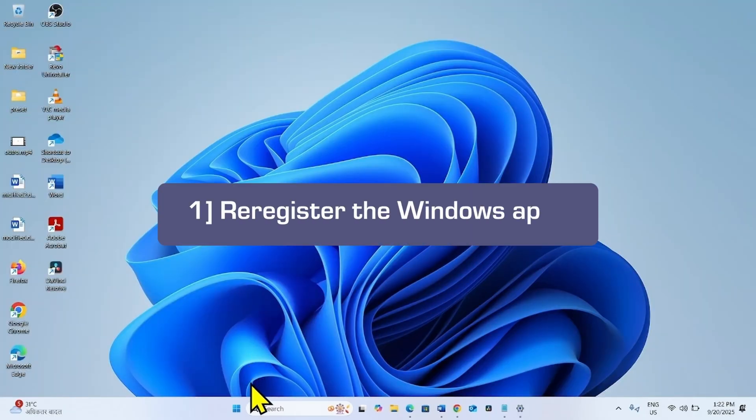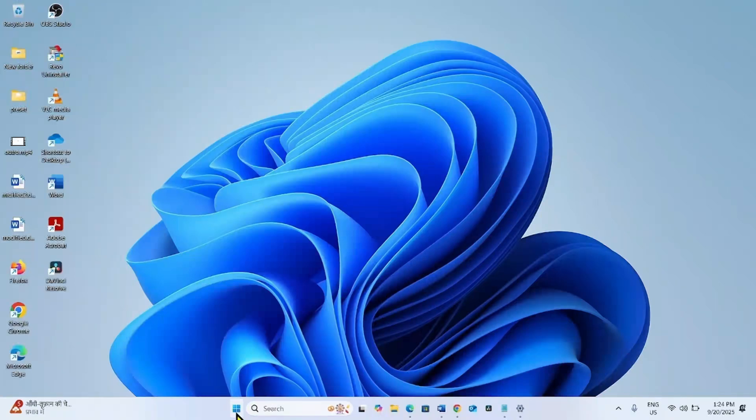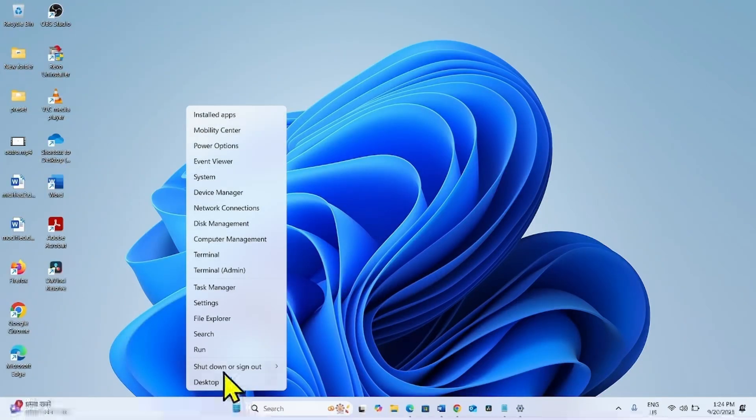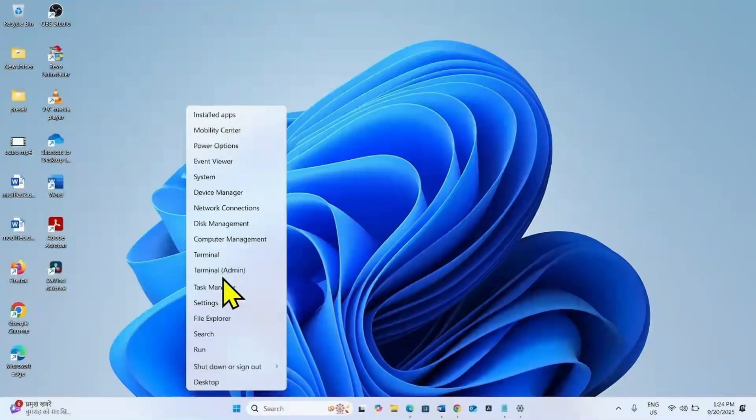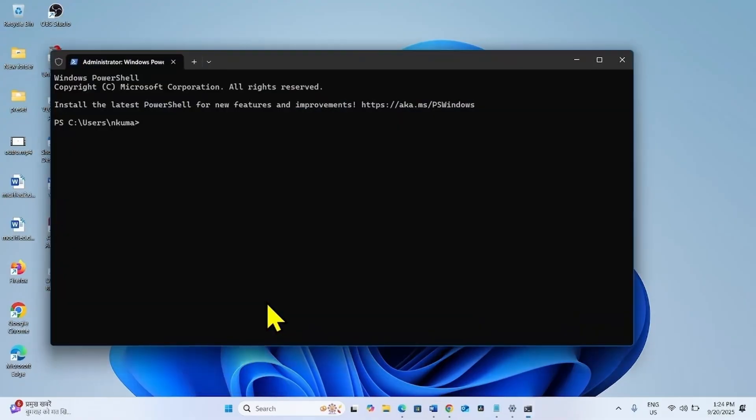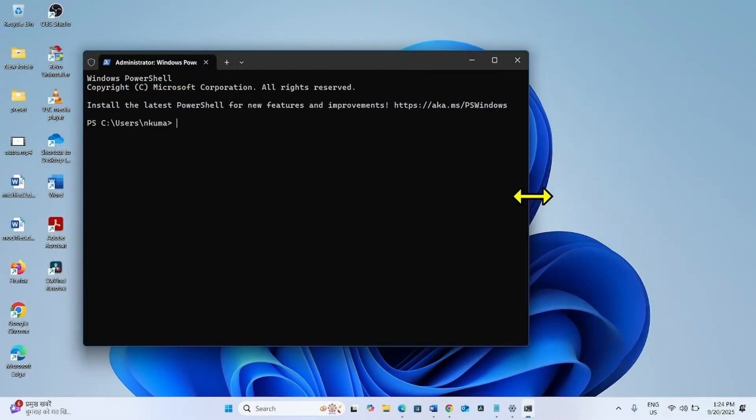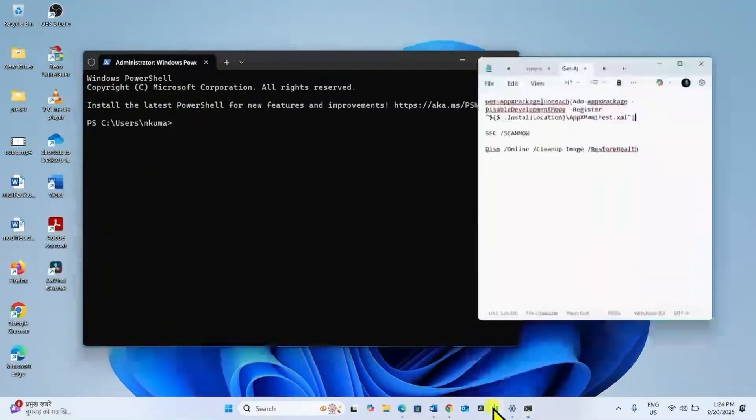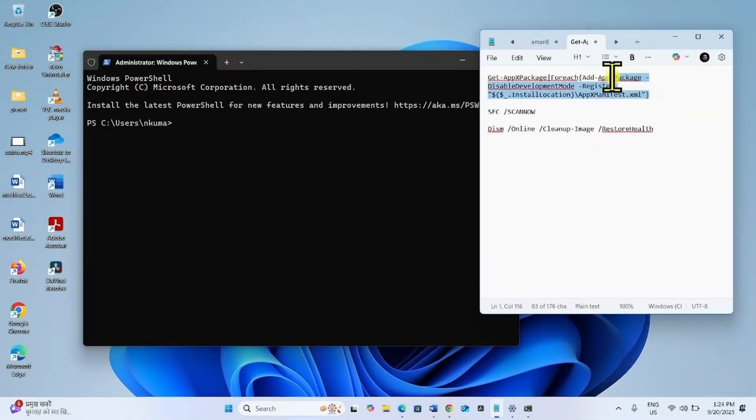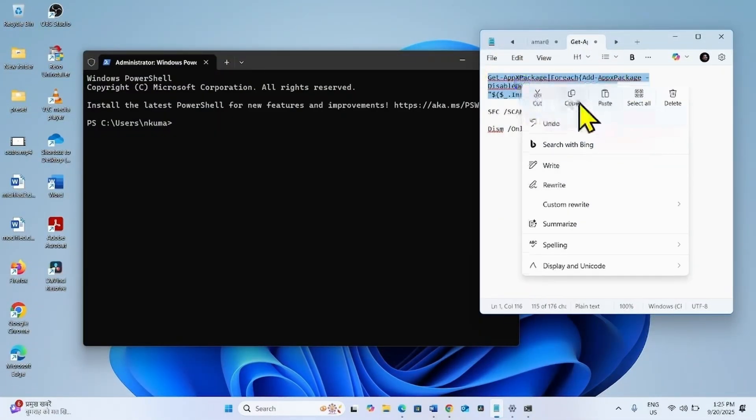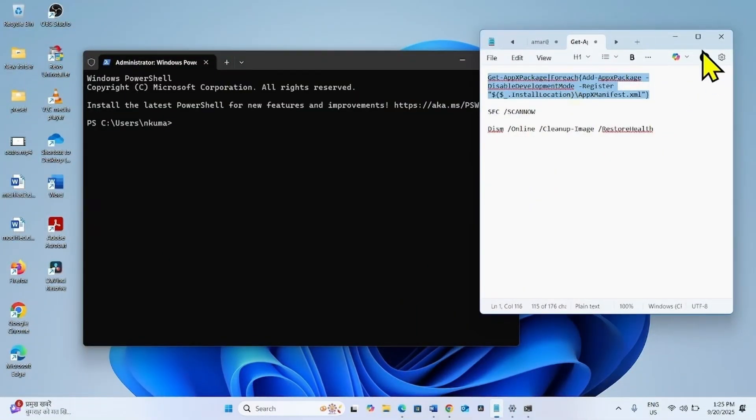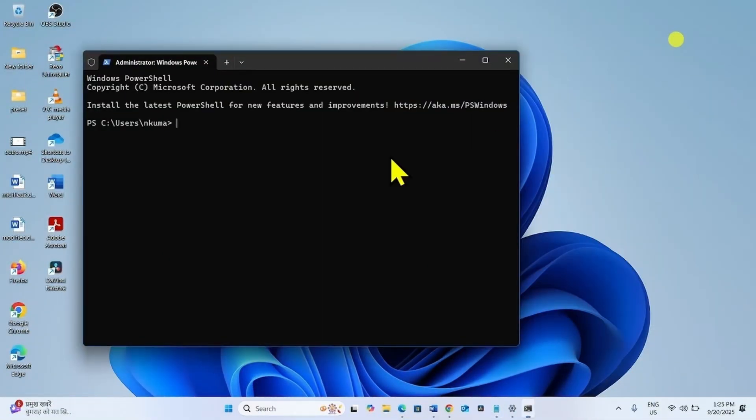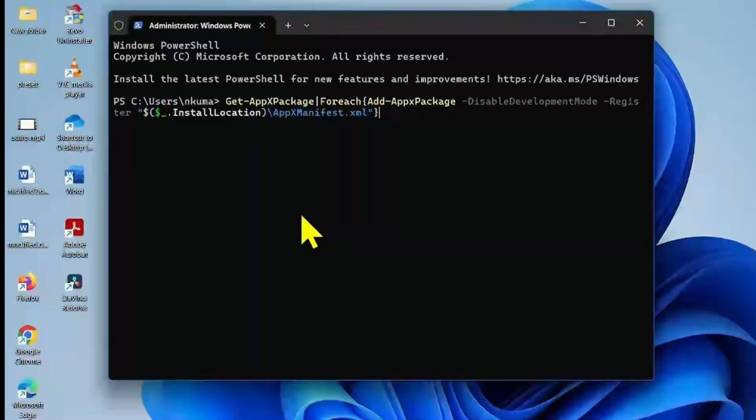The first method you can follow is re-register the Windows apps. Right-click on the Windows icon from the taskbar. Select terminal admin. Go to the video description. You will find this command there. Copy the command from there, paste into the PowerShell window, and press Enter.